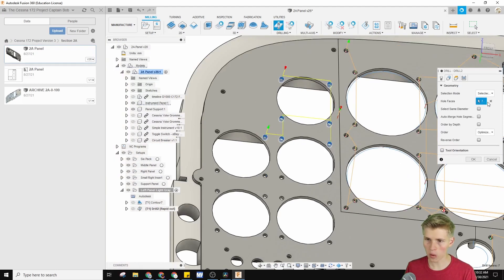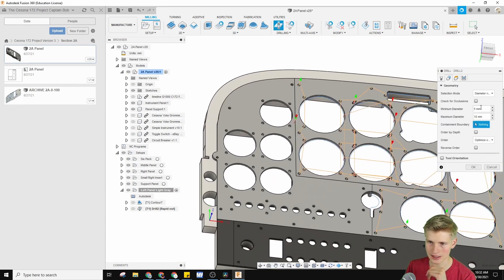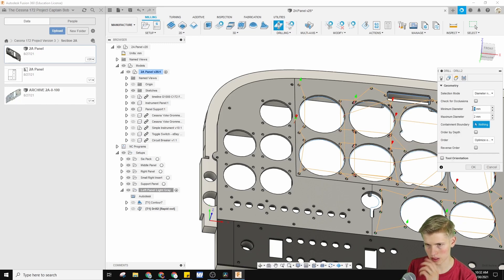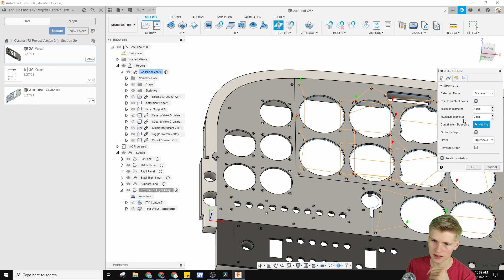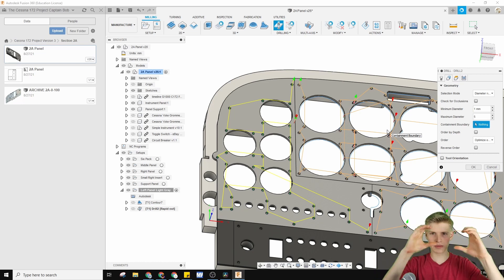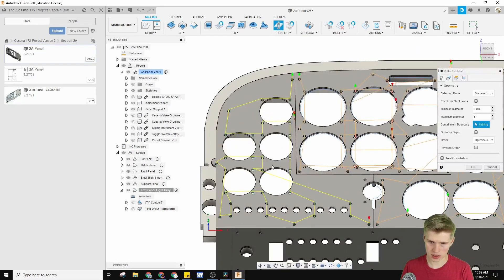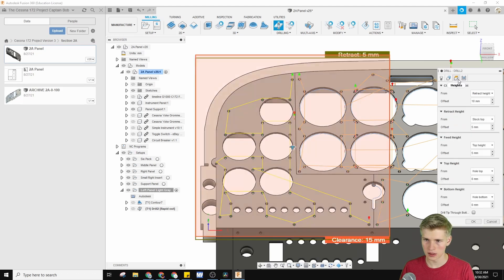What I like to do instead is go to diameter range. This lets us say any diameter more than one millimeter — or three millimeters because it's our three millimeter tool, but we'll say one millimeter for now. If you set the maximum diameter to five millimeters, so anything smaller than five millimeters but bigger than one millimeter, it detects those and just goes down real quick. You can optimize the order and it'll go through them all.